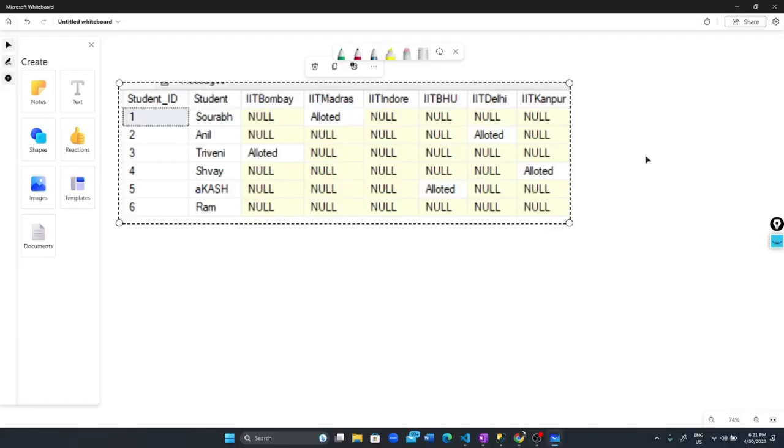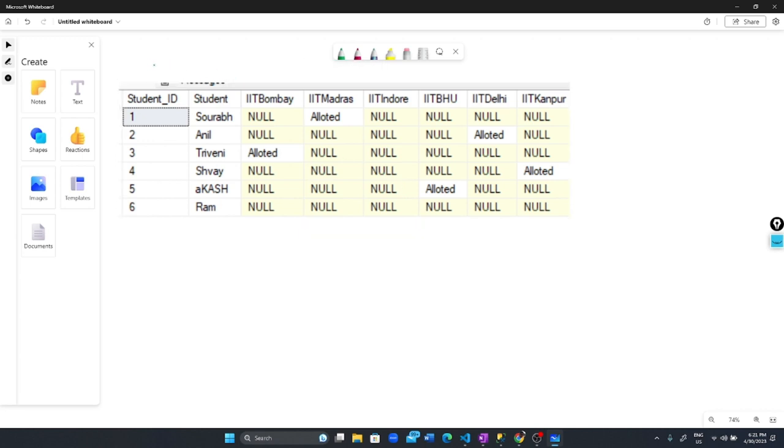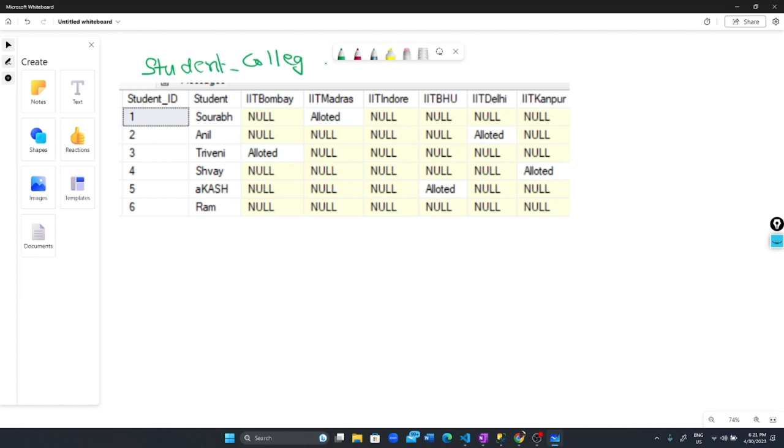Let's understand the COALESCE function in SQL Server. Here I have a table called Student_College_Allotment. In this table we have student names and several colleges: IIT Bombay, IIT Madras, IIT Indore, IIT BHU, IIT Delhi, and IIT Kanpur.